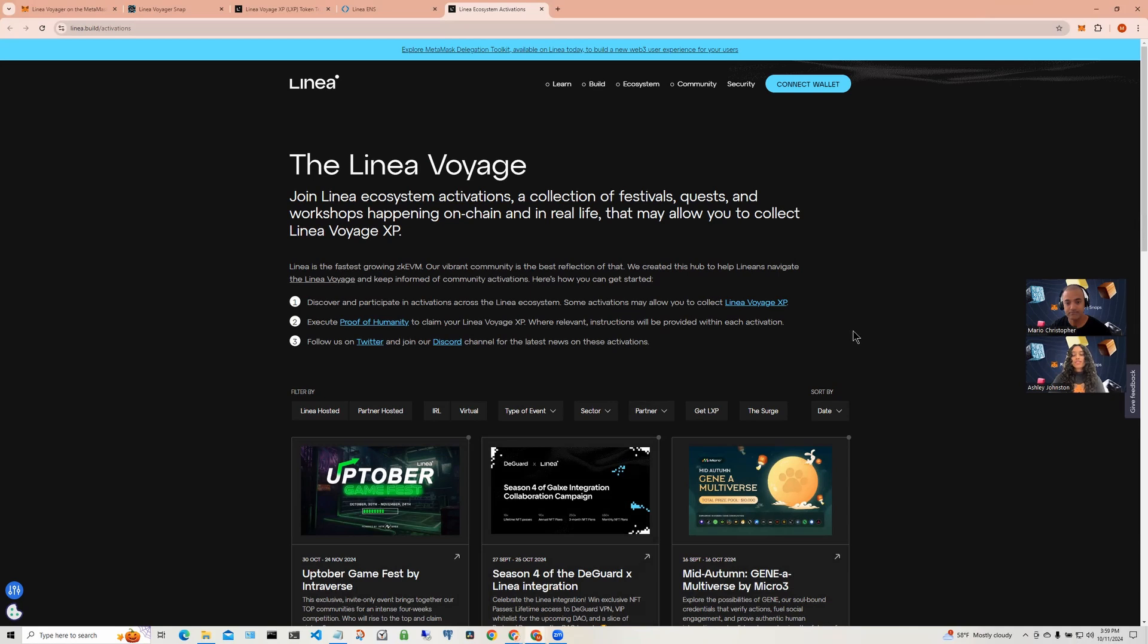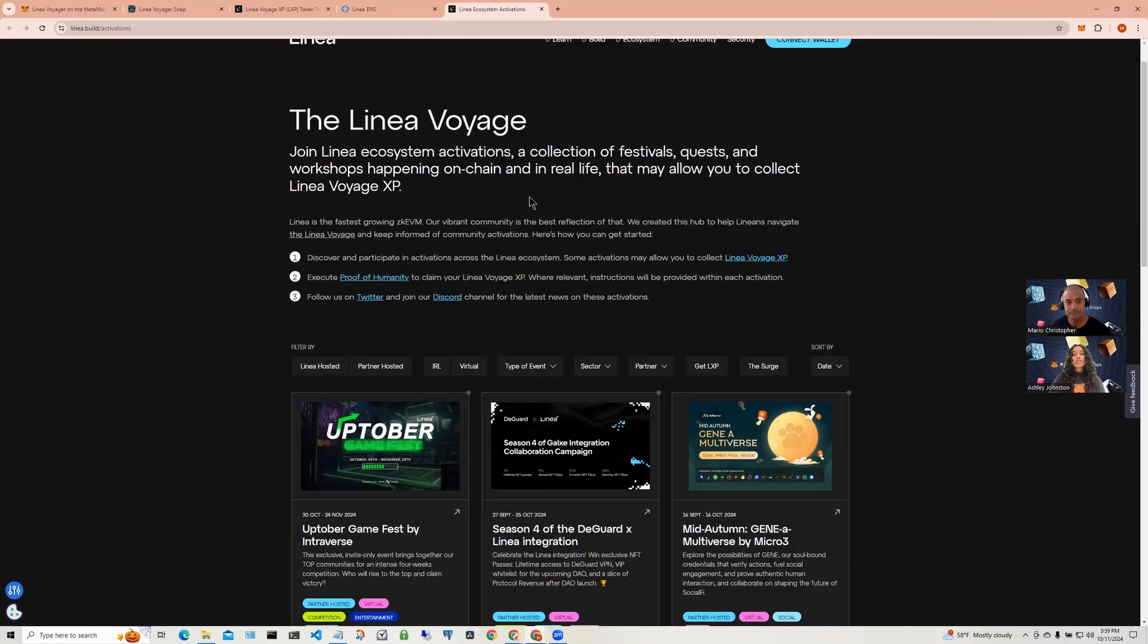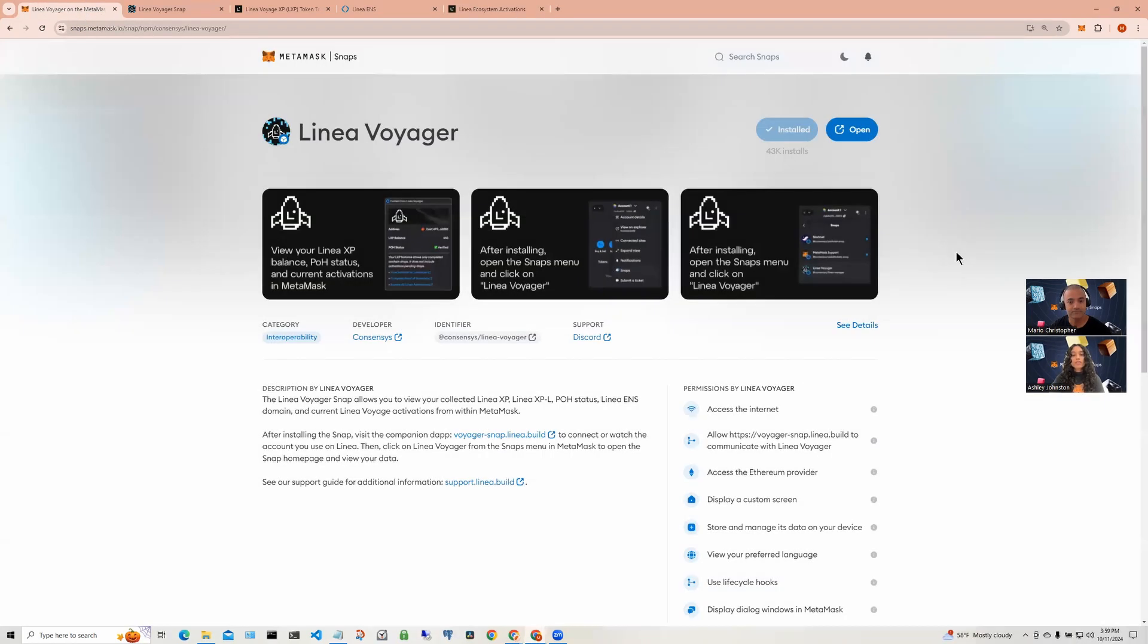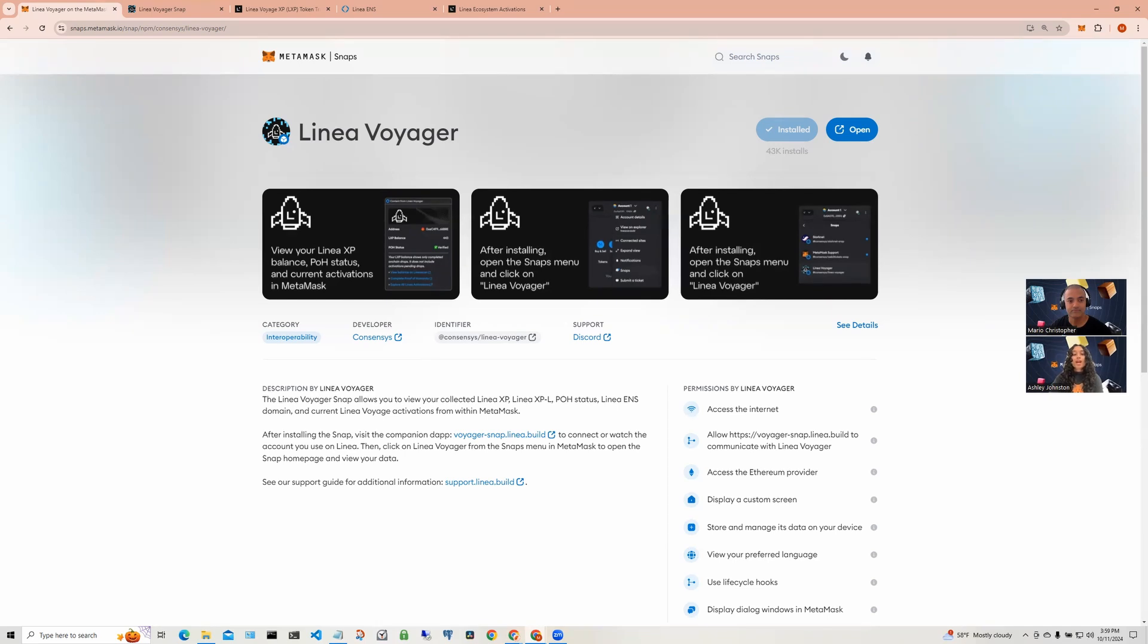So there you have it. The Linea voyager Snap enhances your experience as a participant in Linea voyages. Instead of hopping between websites or apps, you can now track everything directly in your MetaMask wallet using the Snap. We hope you found this snapshot on the Linea voyager Snap useful.